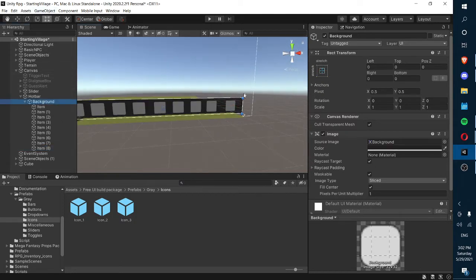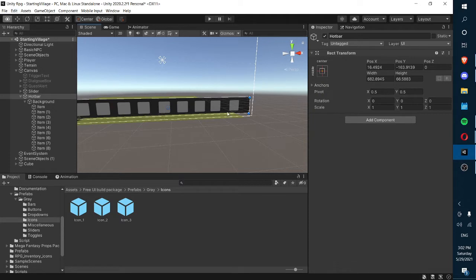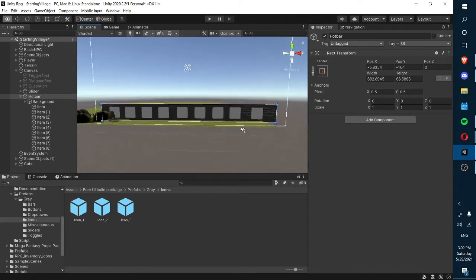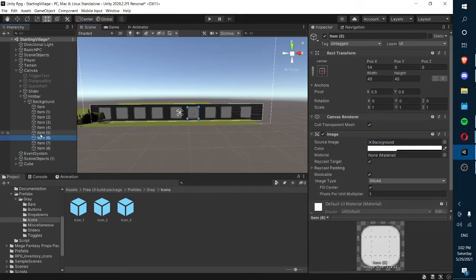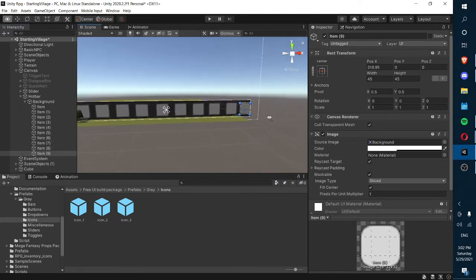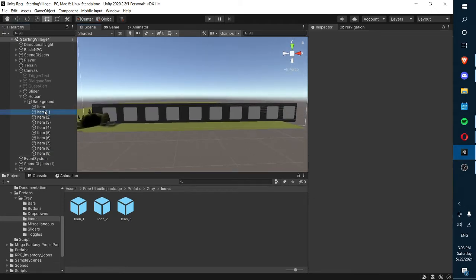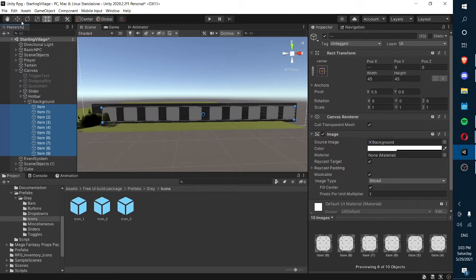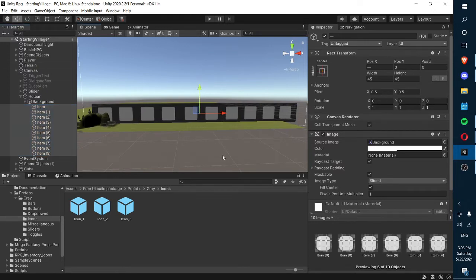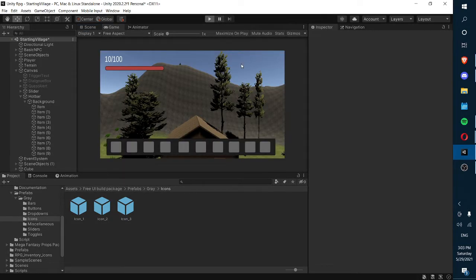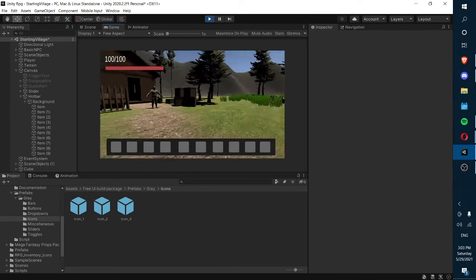I'm just going to make the hotbar bigger. Now we can make things more even, duplicate slots and move them to the side. It still looks really uneven — I'll fix it off camera. But yeah, that's basically going to be our hotbar for our game.